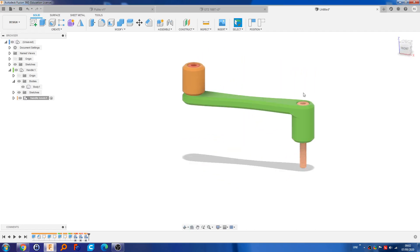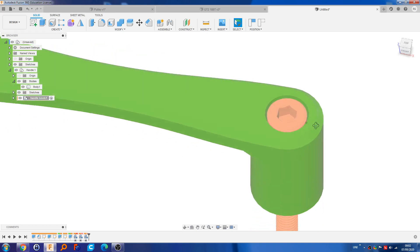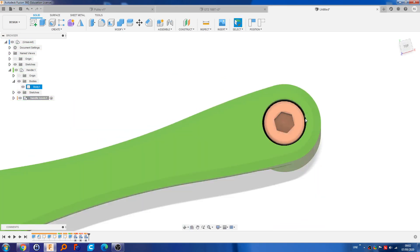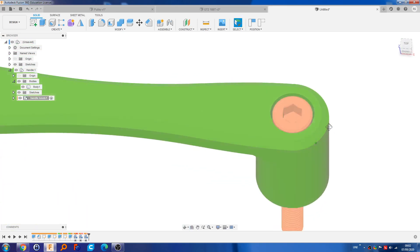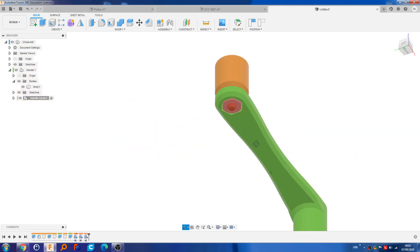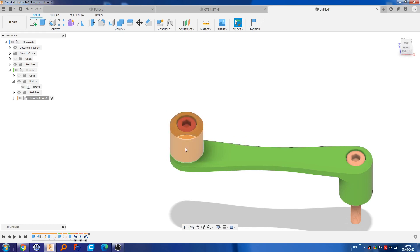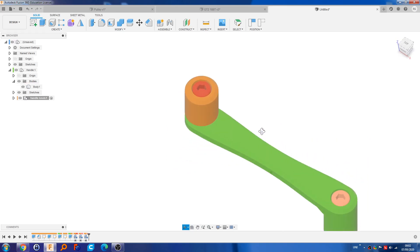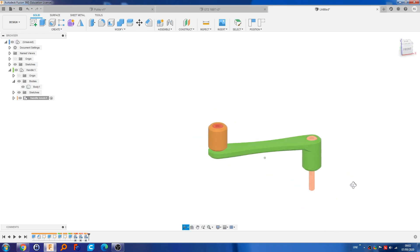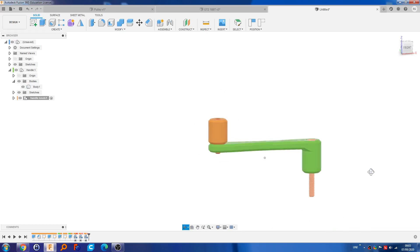So what I would do is print this green one so that this stem is pointing upwards so we don't have to have any support material — although we might need support material in this recess here because it will be an overhang. Other than that I don't think there's any support material needed. This orange piece, this knob, can be printed in this orientation and that won't need support material, just this hole here.